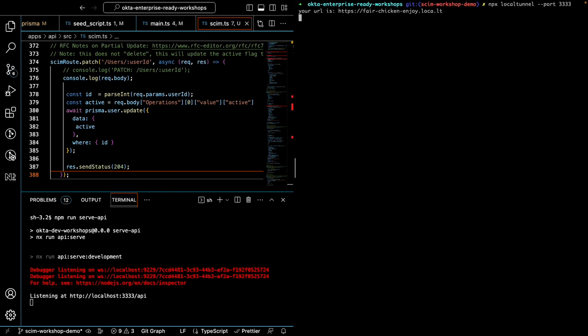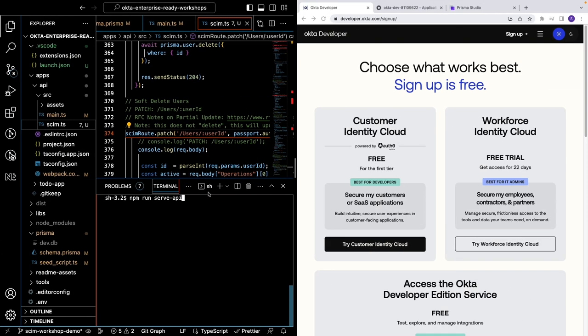Fair chicken, enjoy. I find that the combination of strings that this local tunnel service sometimes gives is funny so I hope you get one too. Go ahead and keep this and we'll need it when we connect with Okta. Okay, now we'll need to create a developer account.